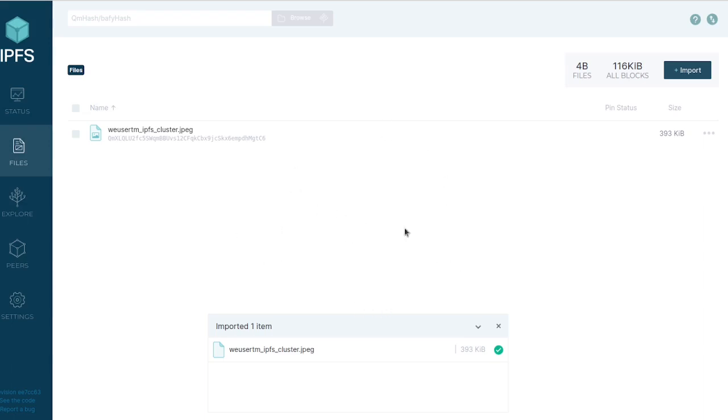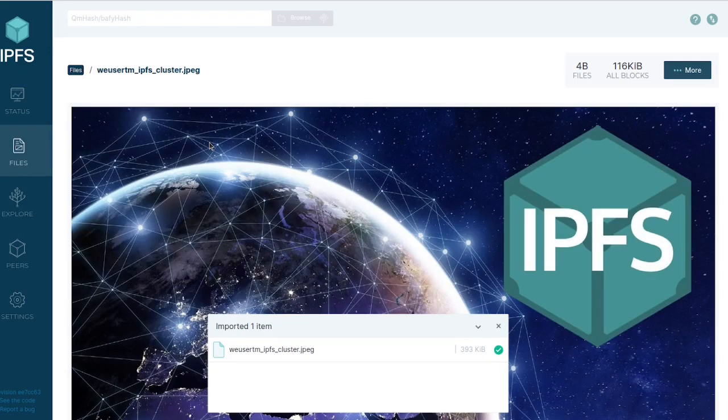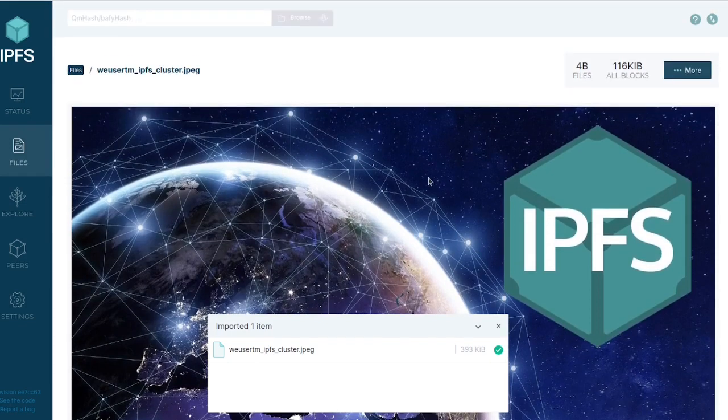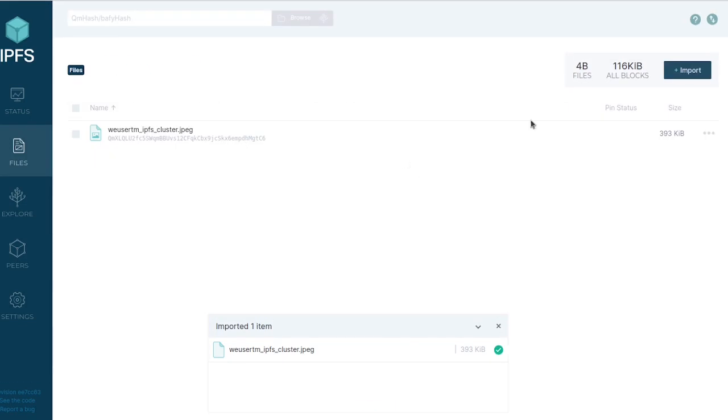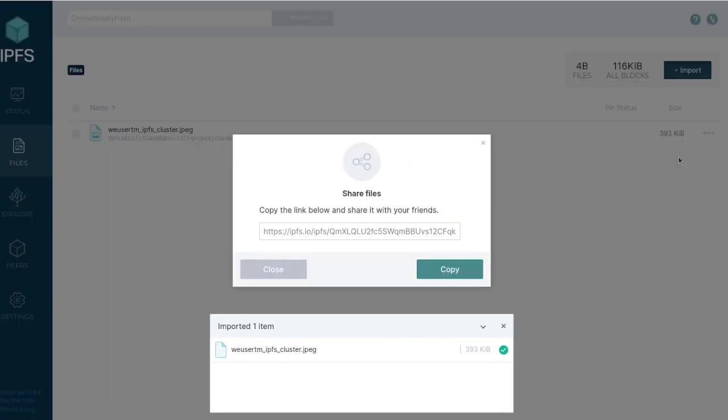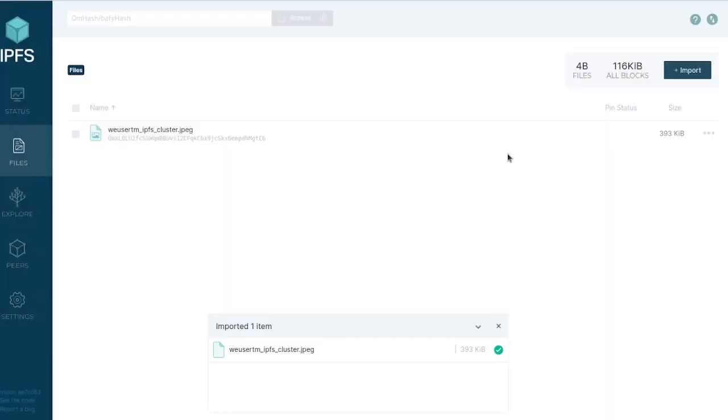These are all the files that we've uploaded. We haven't uploaded any, so I'm going to upload that really cool photo I found. It's imported. Now once you upload a file, we can click it, access it, and share the link. I can copy this link and send it to somebody.